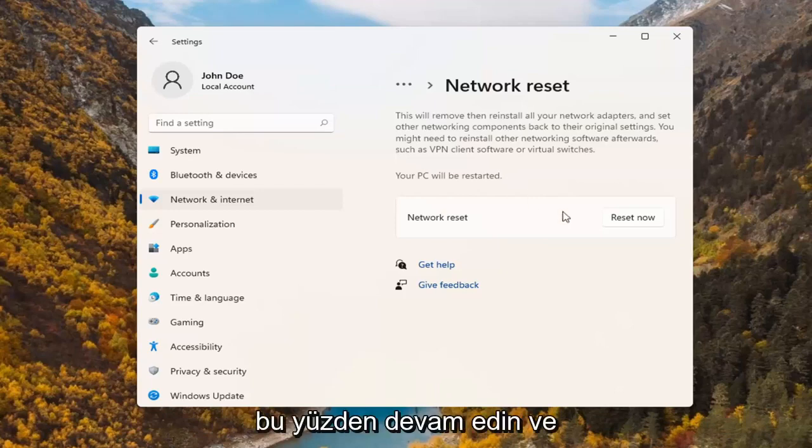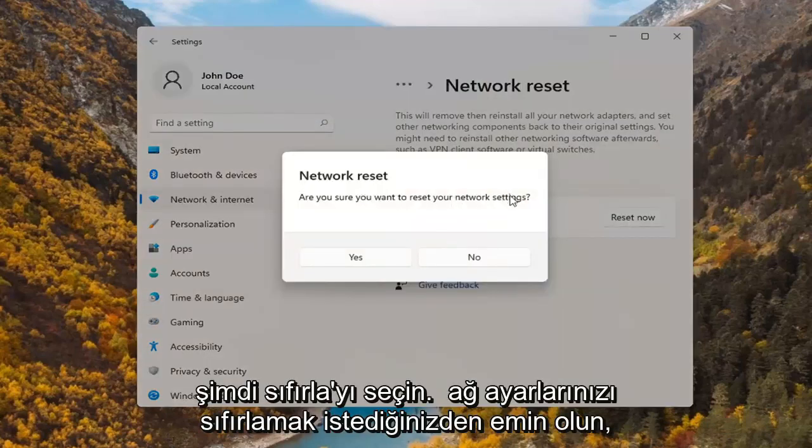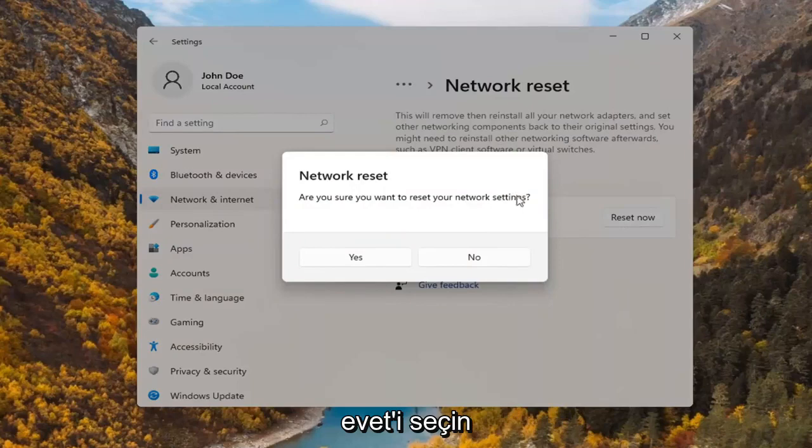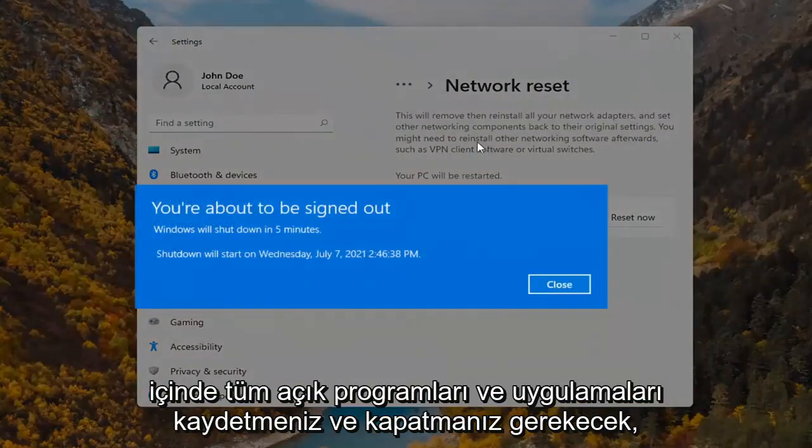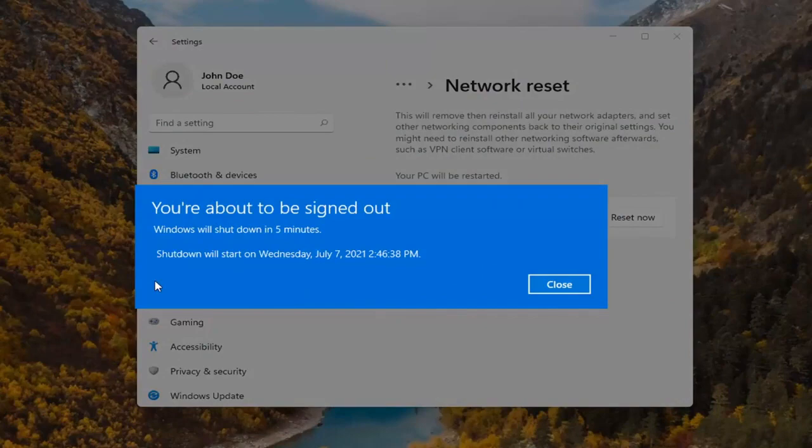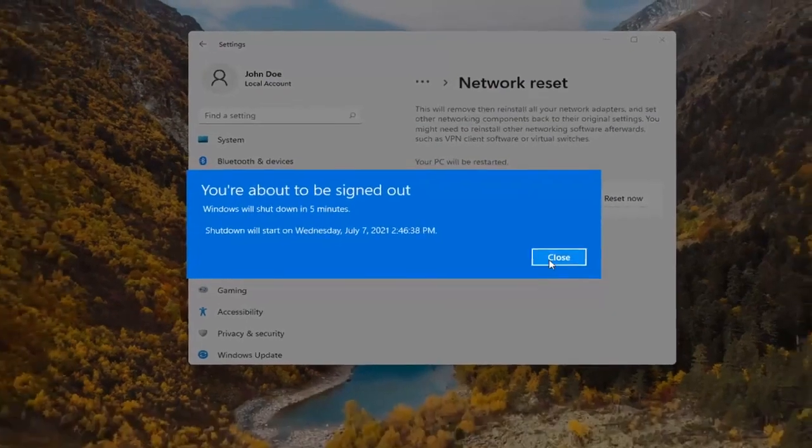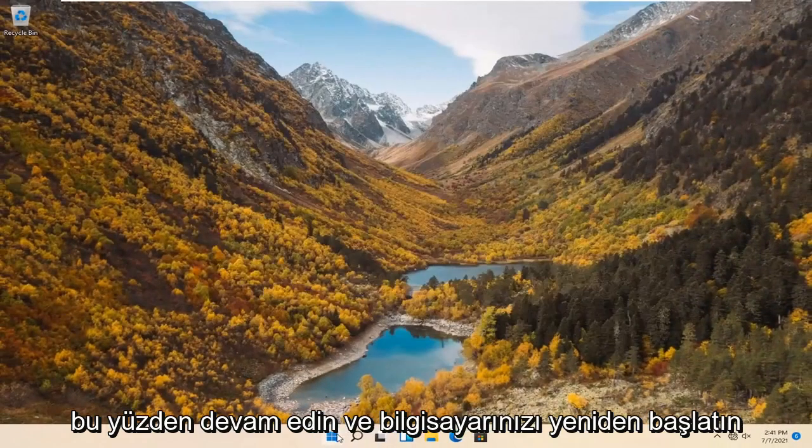So with that said, go ahead and select reset now. Are you sure you want to reset your network settings? Select yes. And now you will have to save and close out of any open programs and applications within the next five minutes. So go ahead and restart your computer.